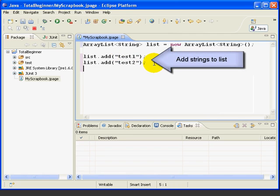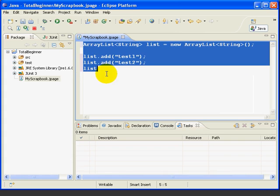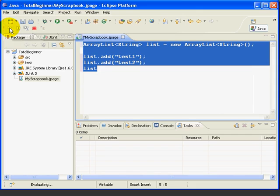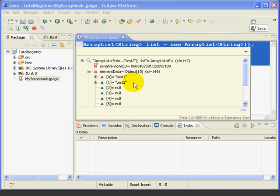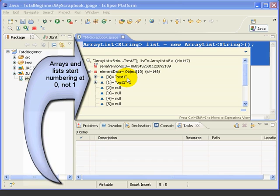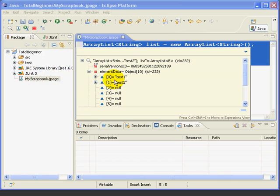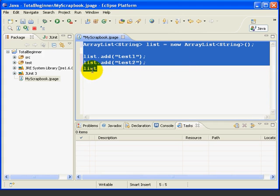Now the next two lines here just use the add method inside the ArrayList class to add two strings to the list. Now let's run this snippet inside the scrapbook and take a look at our list. So we'll type list so we have an expression to inspect. Then we'll highlight and press the inspect button. Here's our ArrayList. If we expand this element data, we can see we have our two strings, test1 and test2. Now note that we start numbering at zero, and this is a common thing in many programming languages, including Java, is that arrays and lists always start numbering at zero.